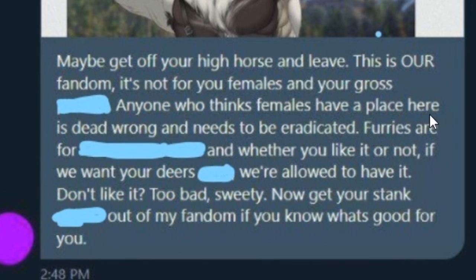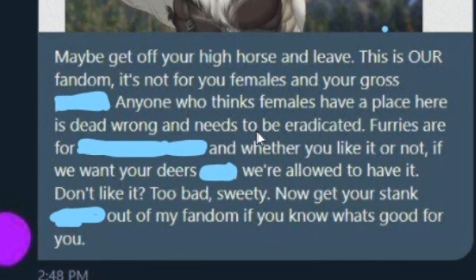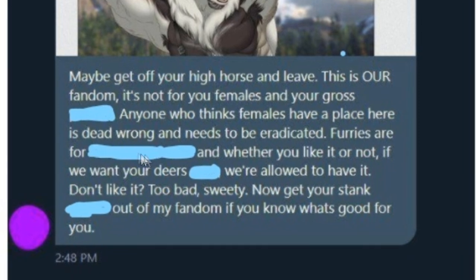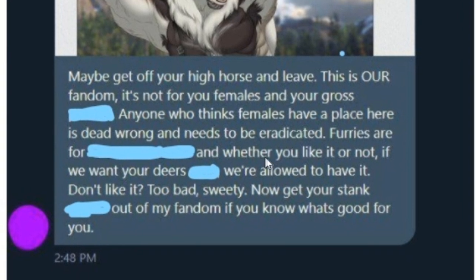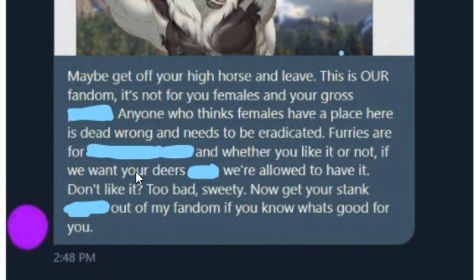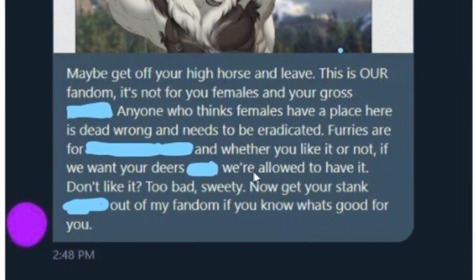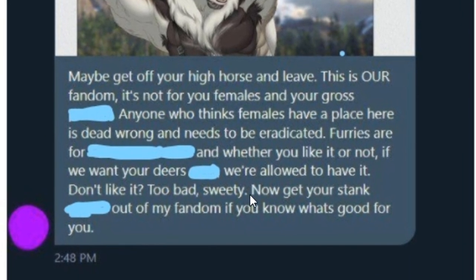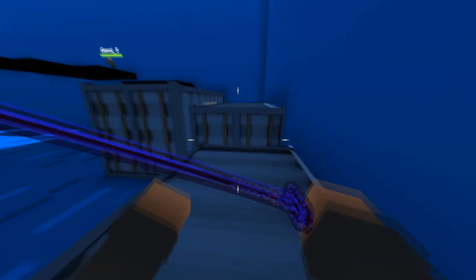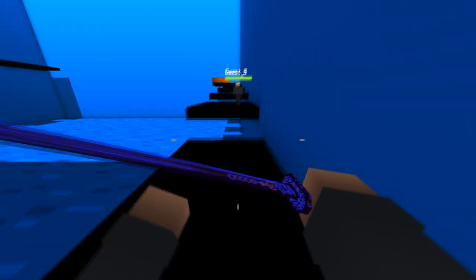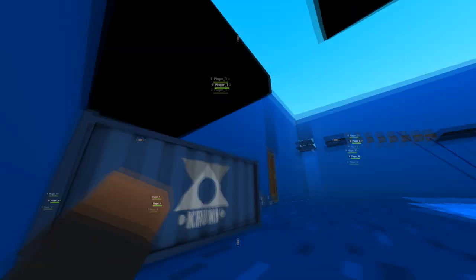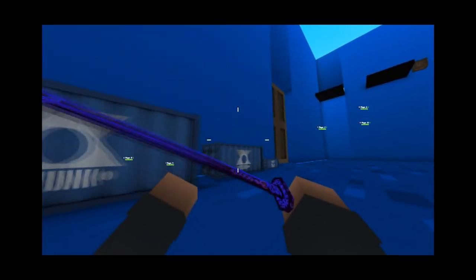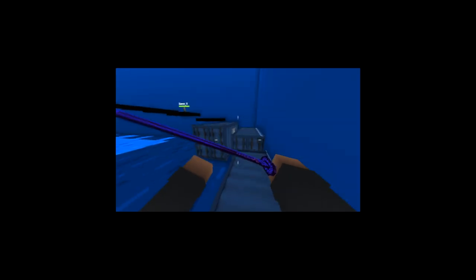Anyone who thinks females have a place here is dead wrong and need to be eradicated. Furries are for dudes who like PP, and whether you like it or not, if we want your deer's noodles, we're allowed to have it. Don't like it? Too bad, sweetie. Now get your stank clam chowder out of my fandom if you know what's good for you. Oh, he's really told you ladies that you're not allowed in the furry fandom with your nasty stank.